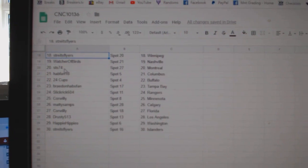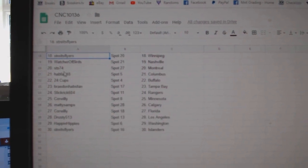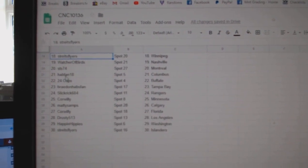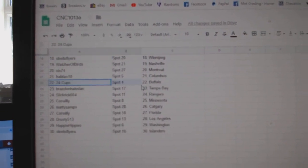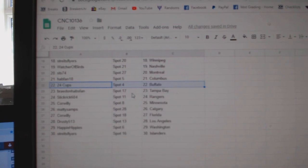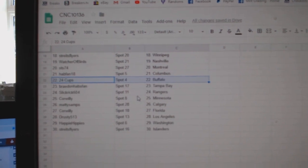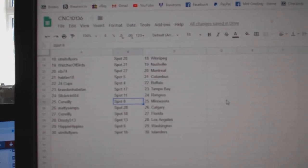Watcher of Birds, Nashville. STS, Montreal. Habspan, Columbus. 24 Cups, Buffalo. Brayden, Tampa. Slick Rick, Rangers.